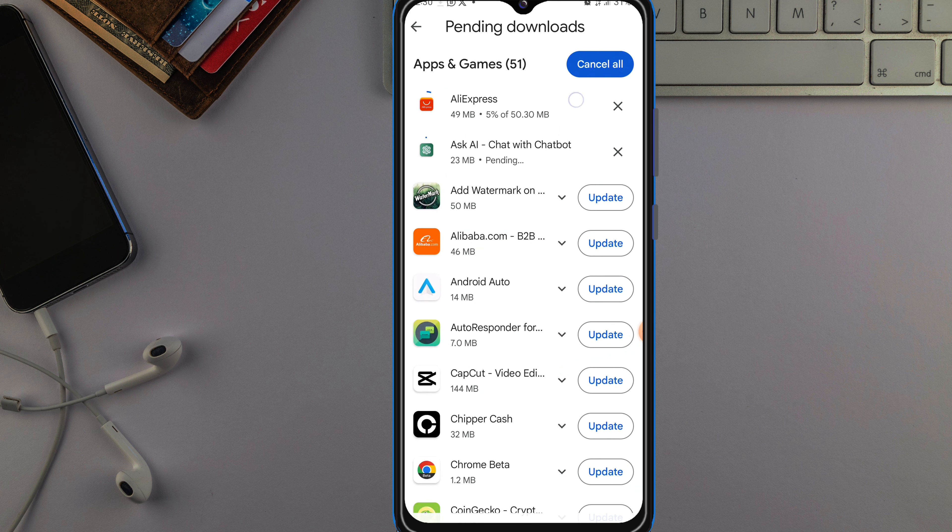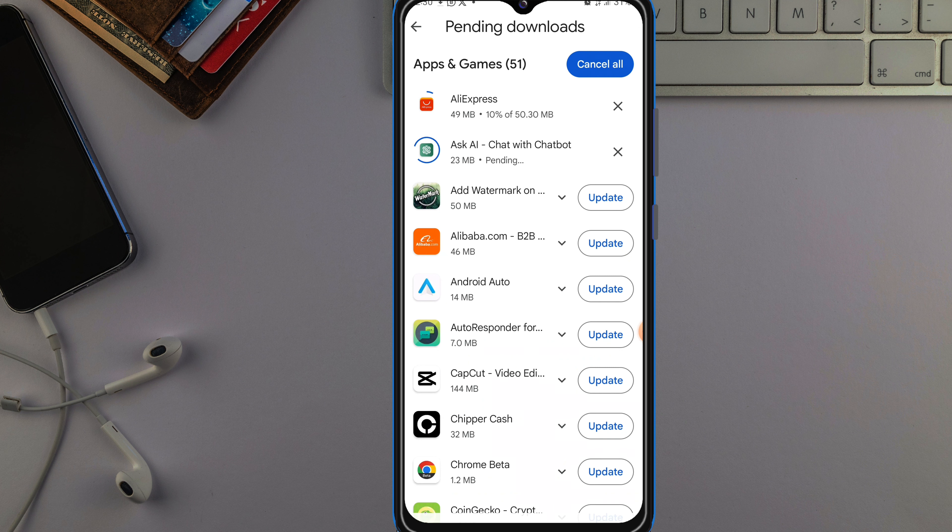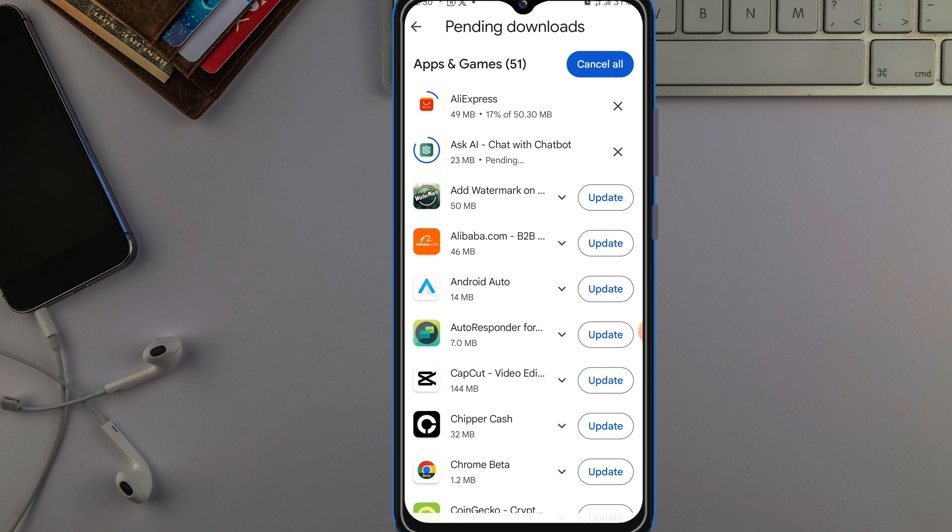So just like that, you update every app on your Android phone, which will make your phone run more fast without lagging again, and you also enjoy all the new features on the app which you just updated.